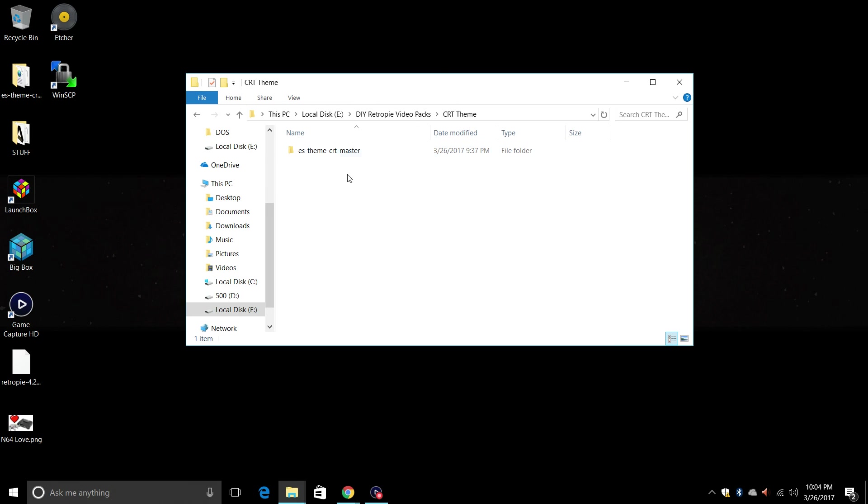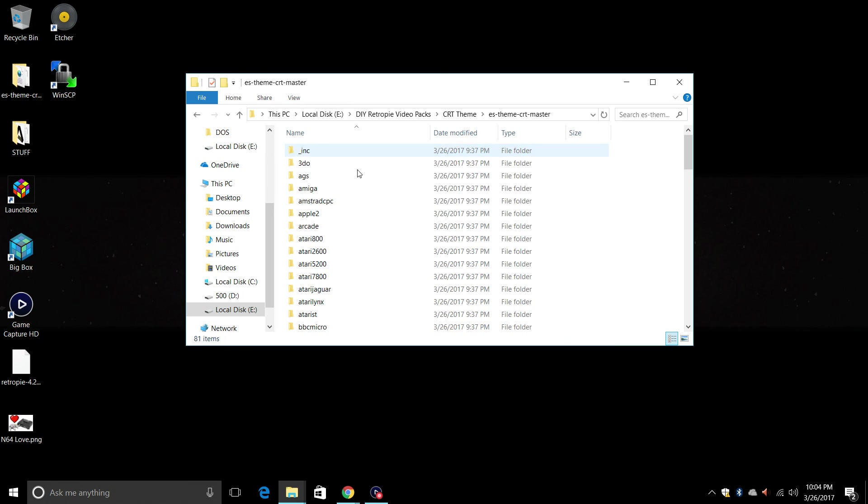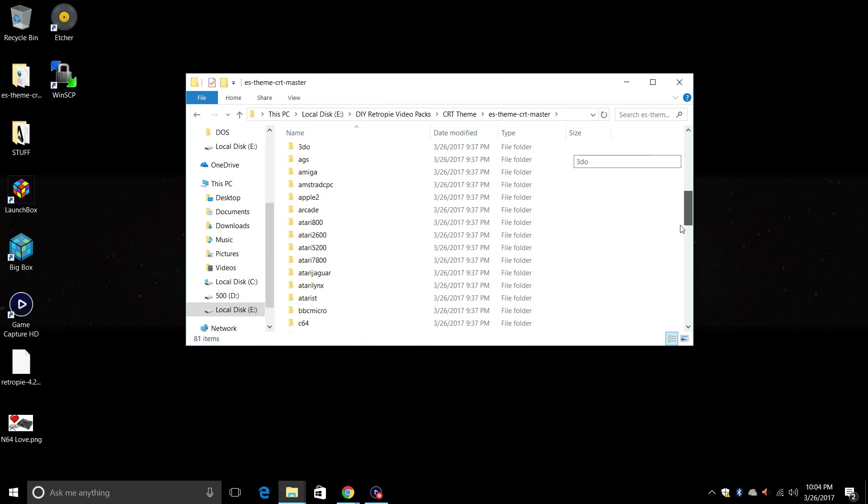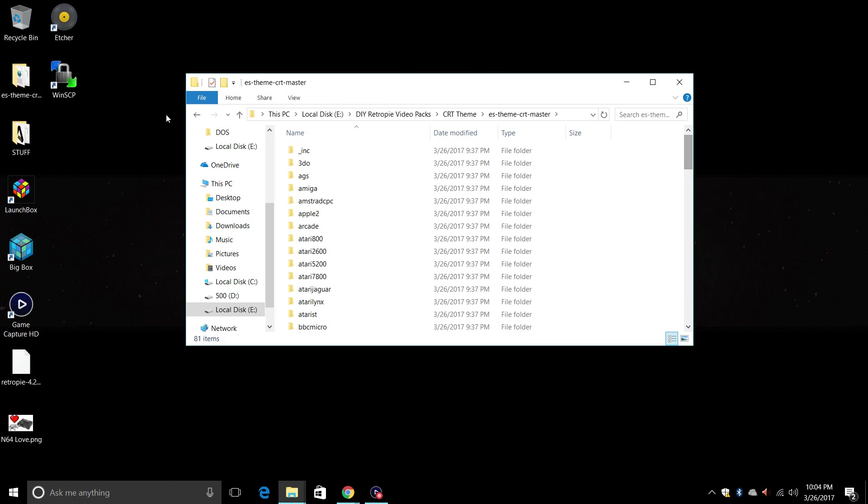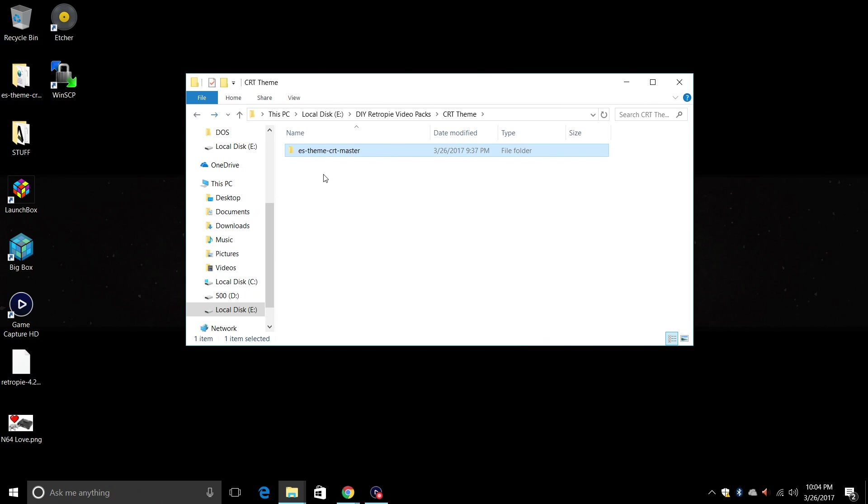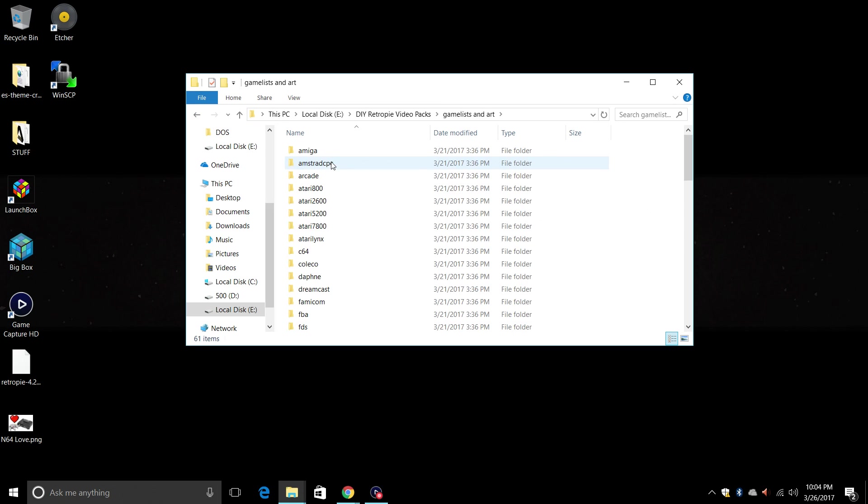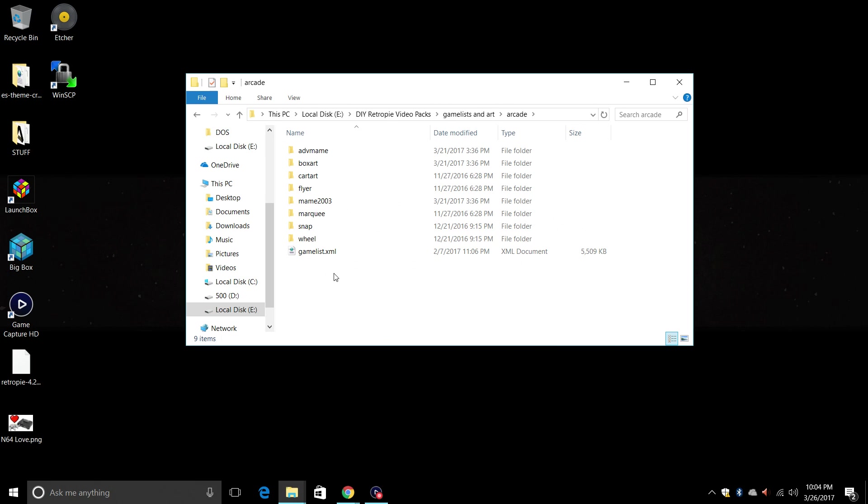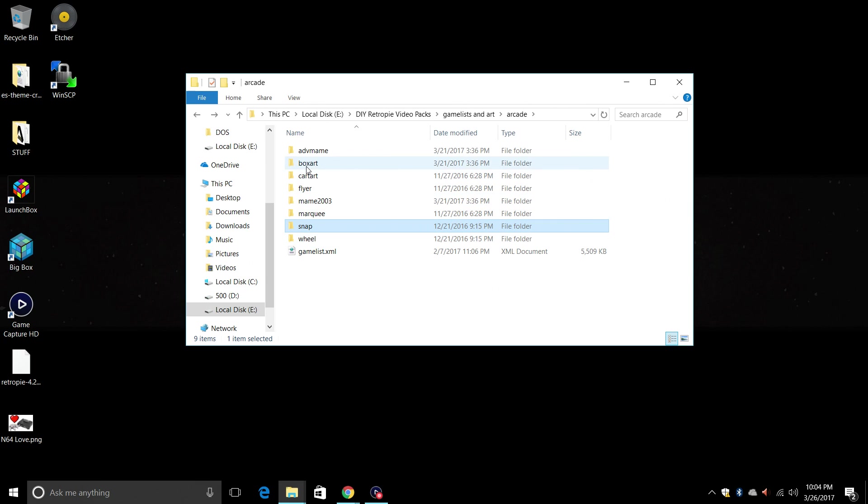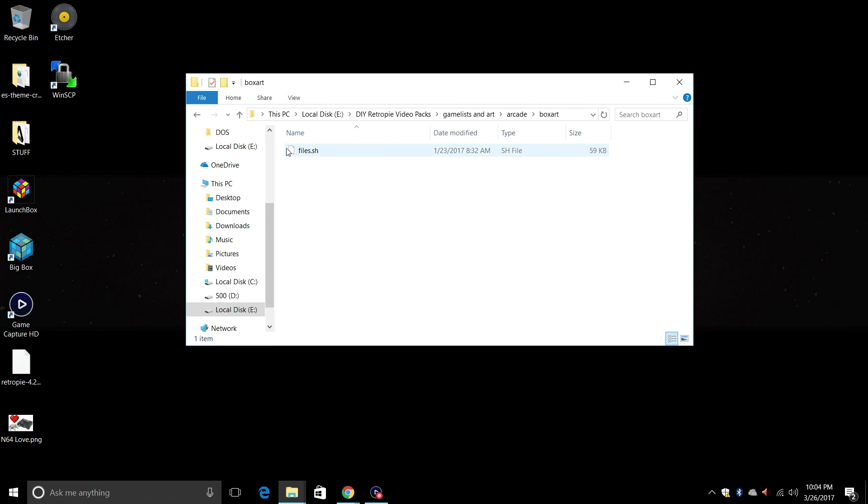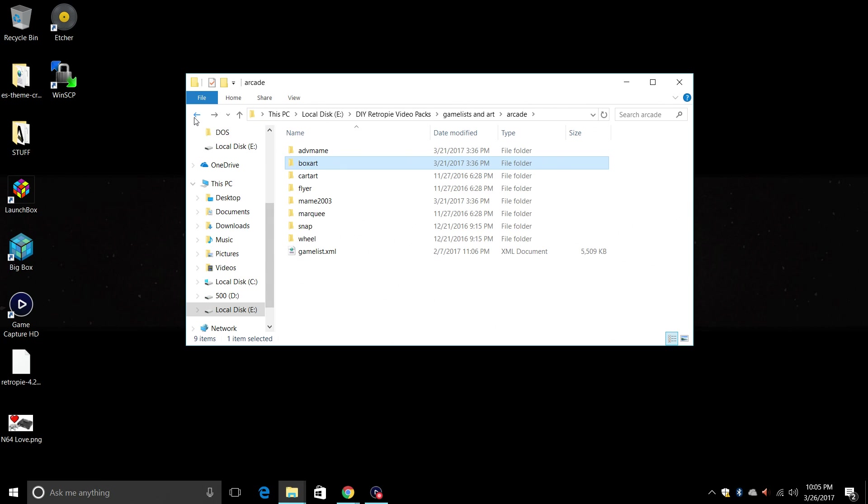We have the CRT theme. Inside of here we have the theme itself and it's actually named ES Theme CRT Master. We have the game lists and art. Now all of these are not full but they have the game list and the correct folders we'll need. So videos go in the snap folders, wheels go in the wheel folders, box art goes in the box art folders.